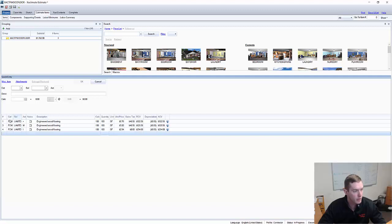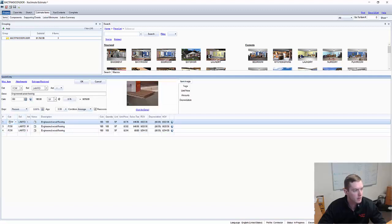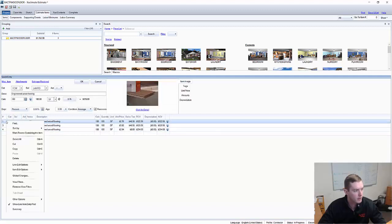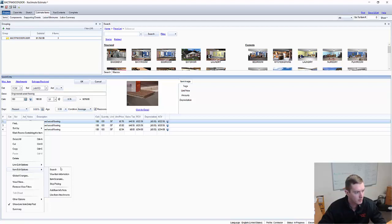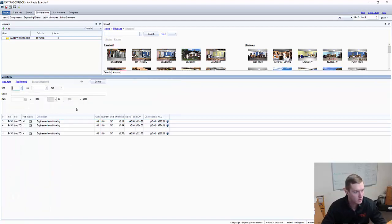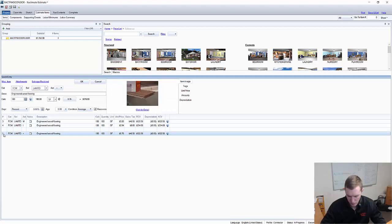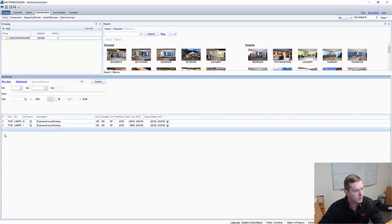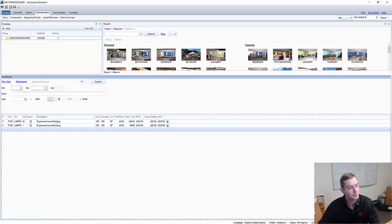Now that we have those confirmed, I'm actually going to delete this line item here for this exercise. Move it down here, press delete, and there we go. All right.